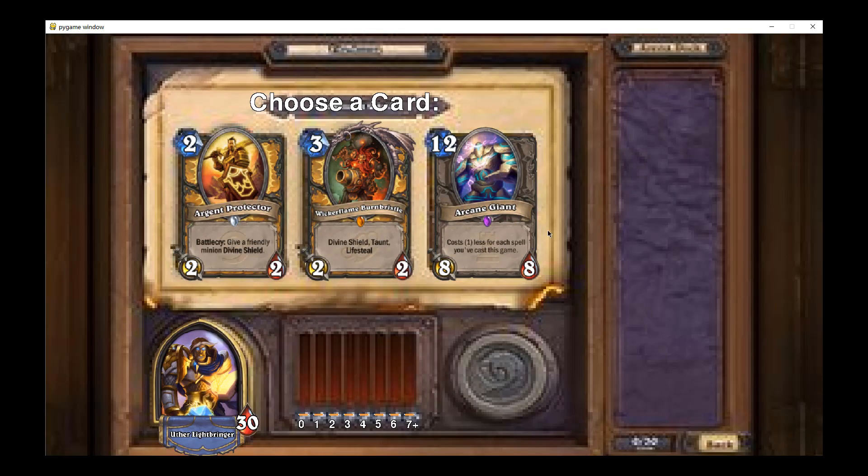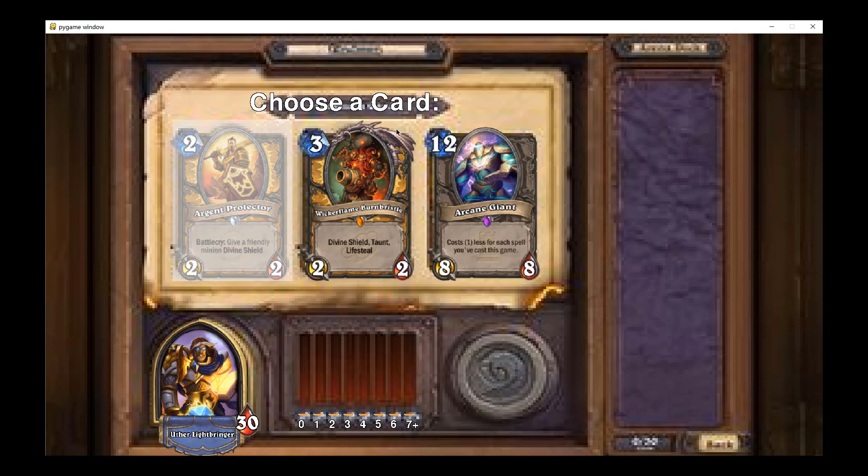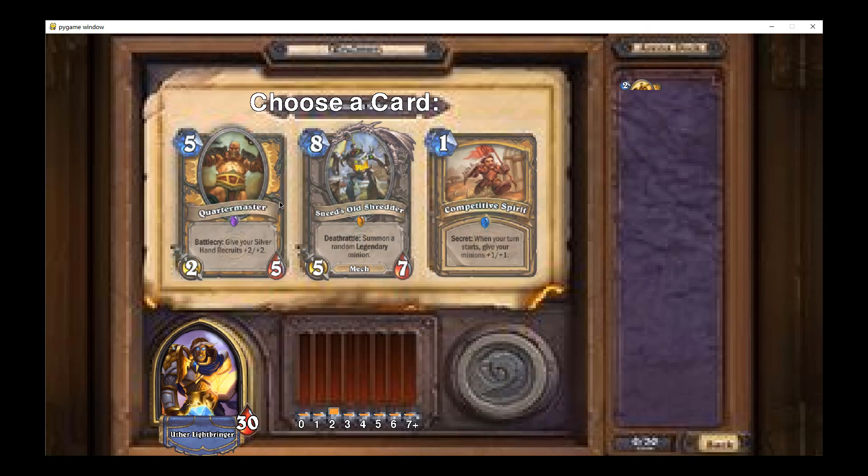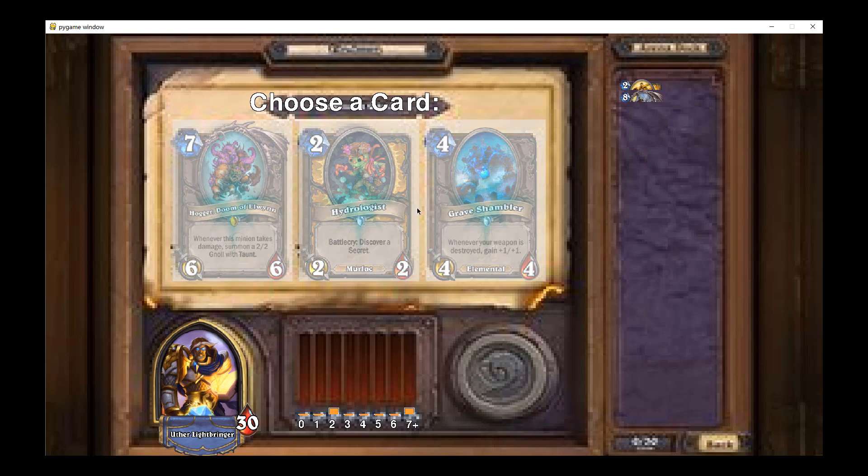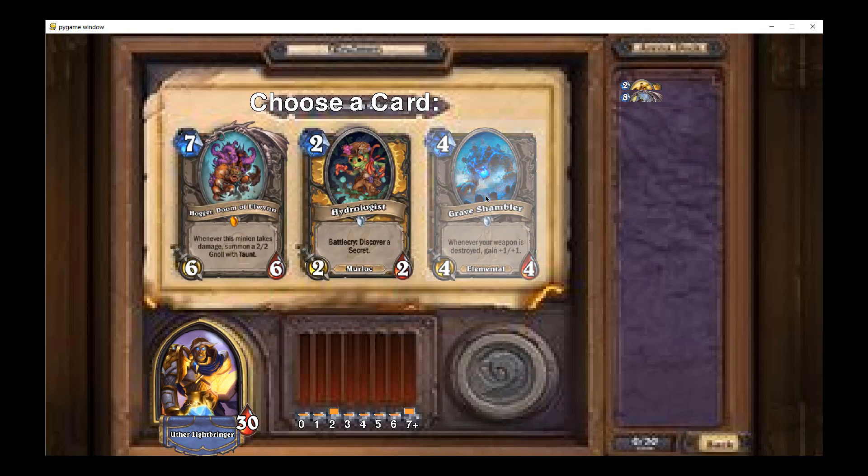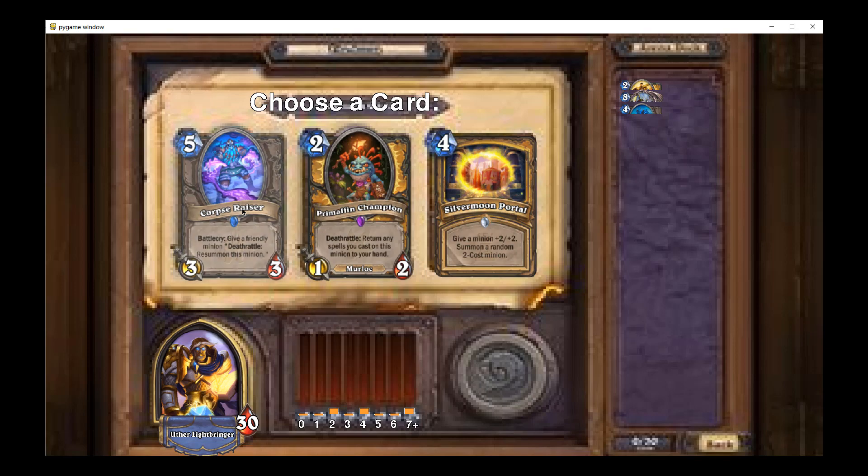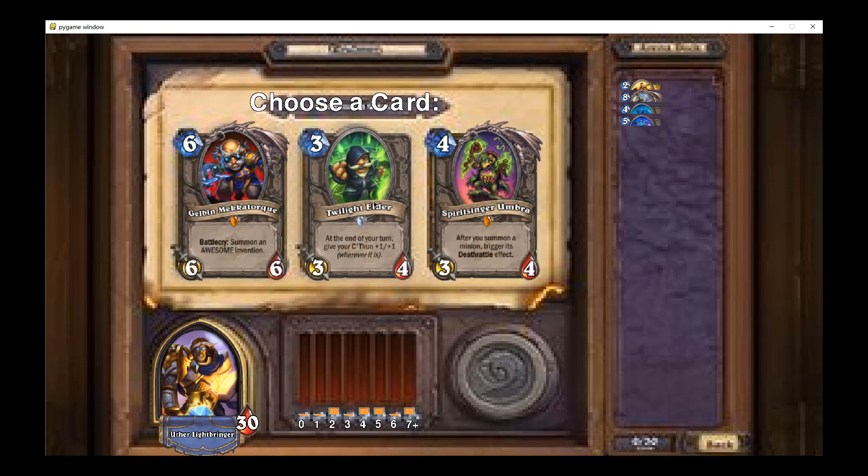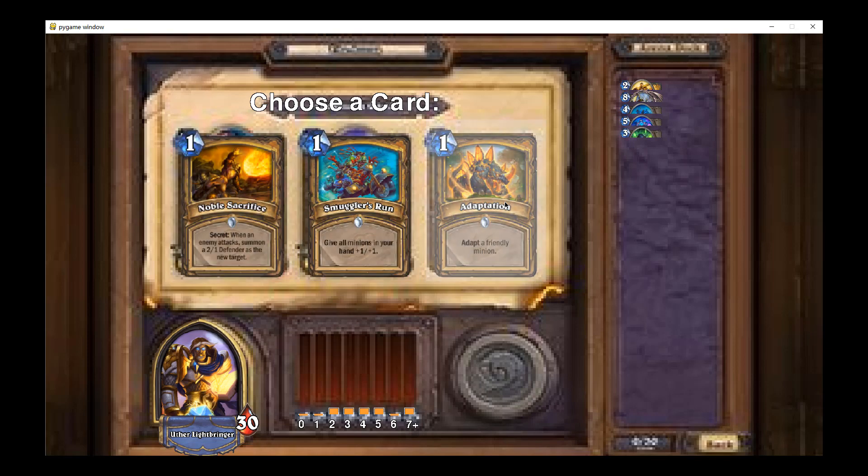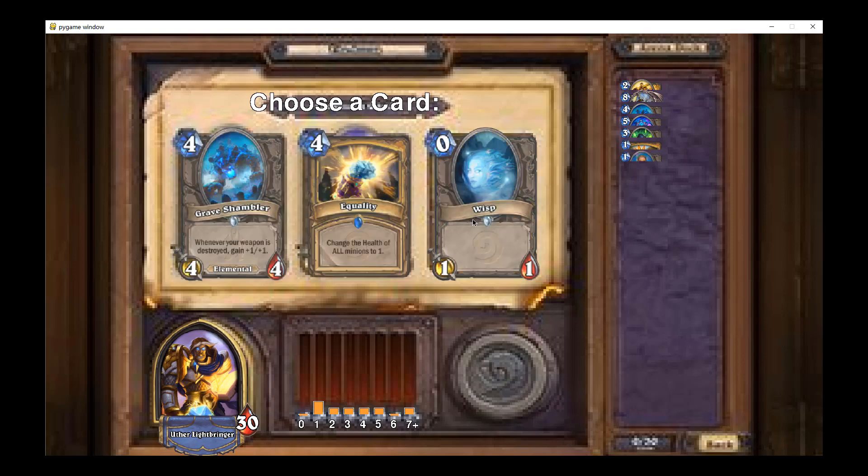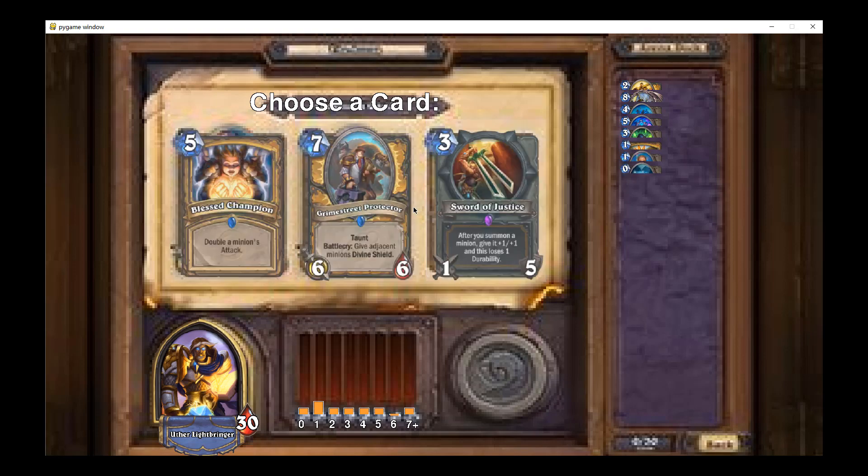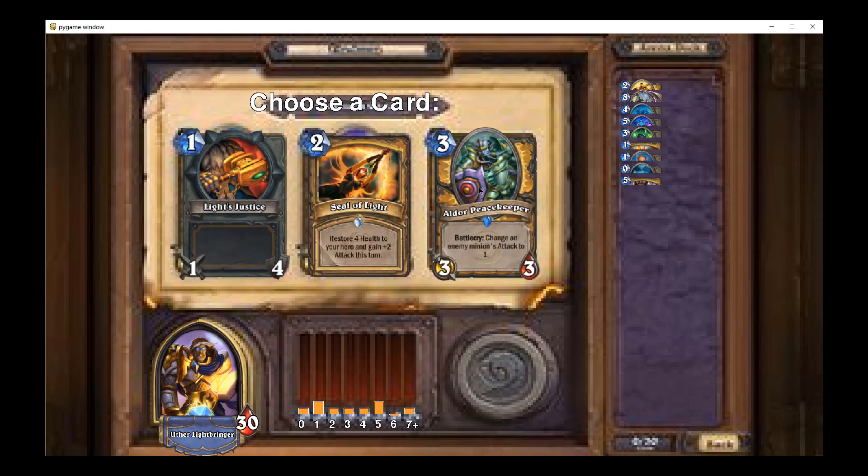So after entering your username and create a password, now you can choose a hero to play this. So you will enter into a draft mode, where you can choose from three cards each time until you pick 30 cards in total.